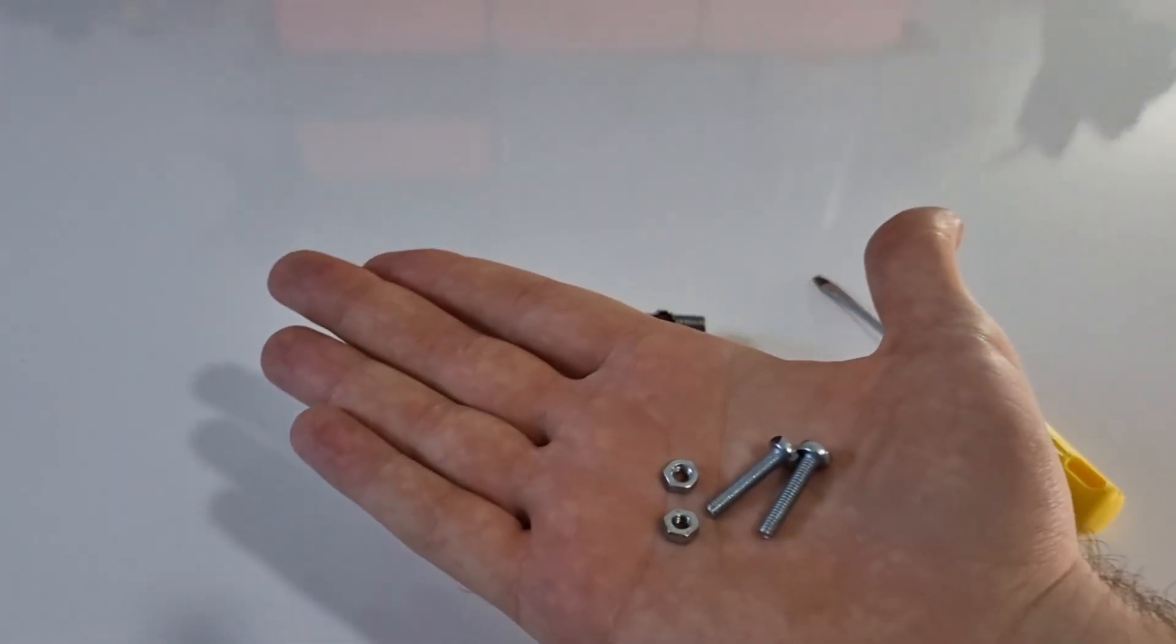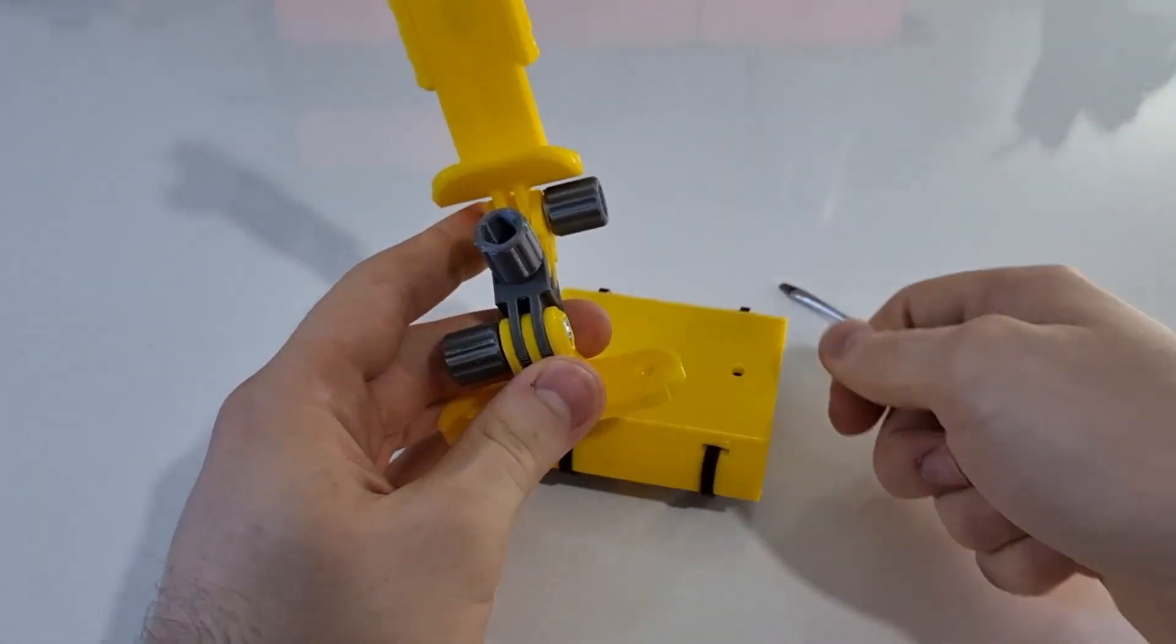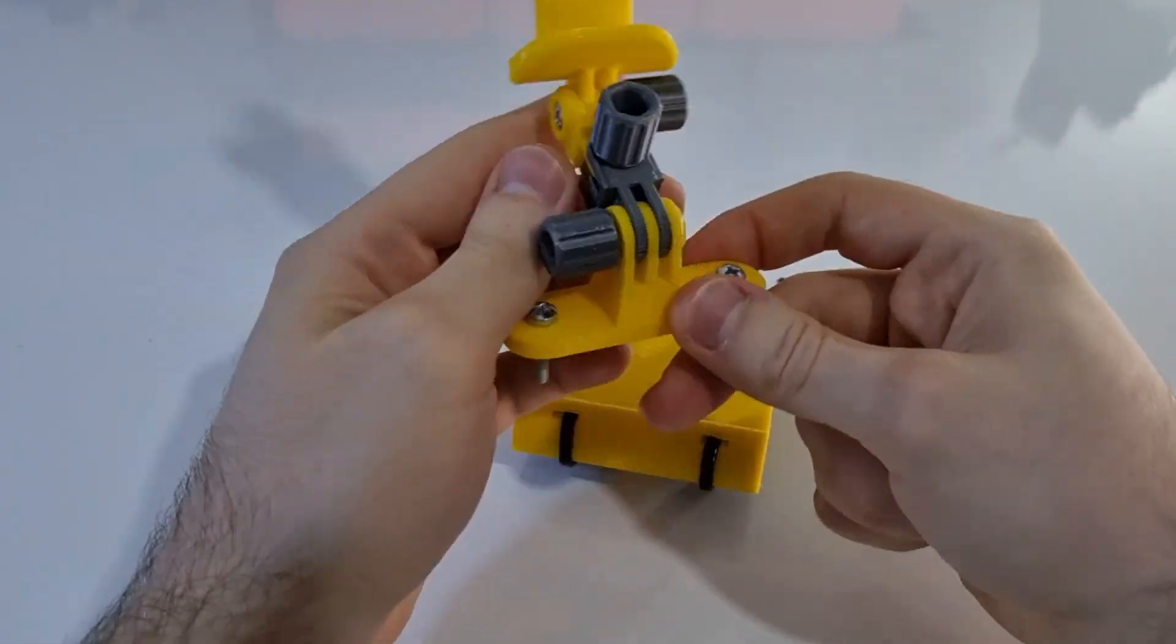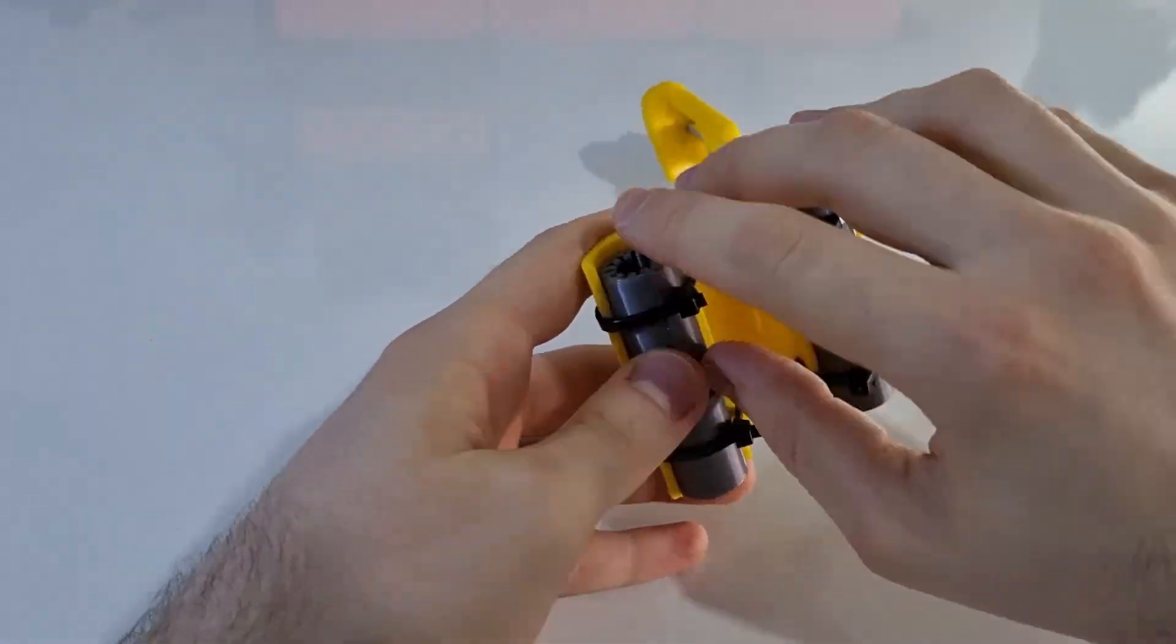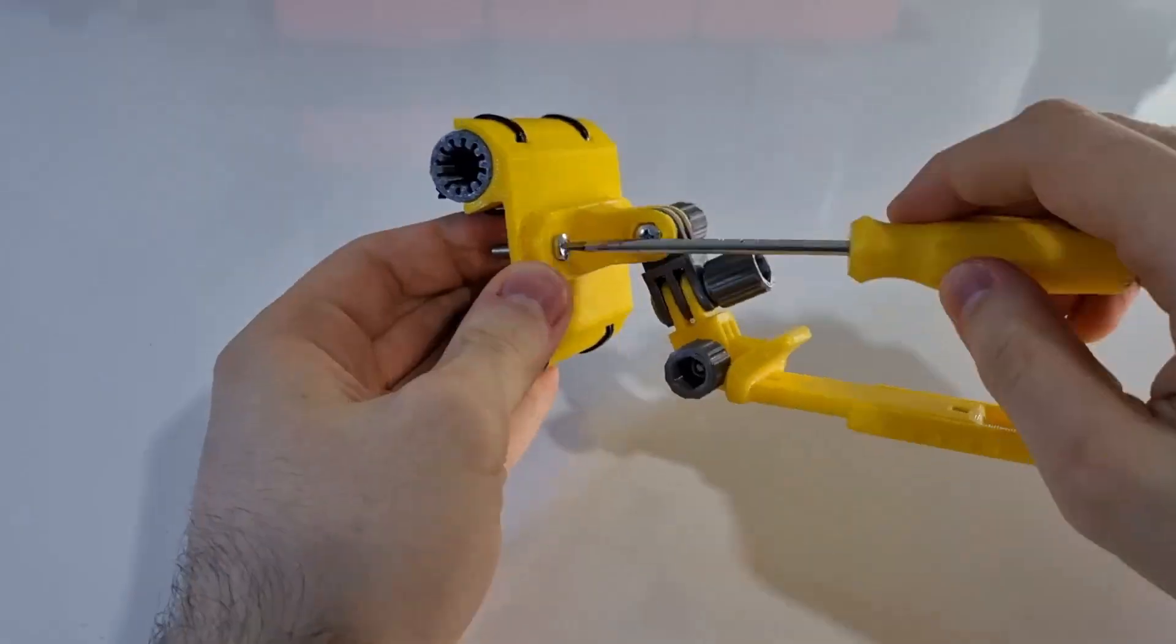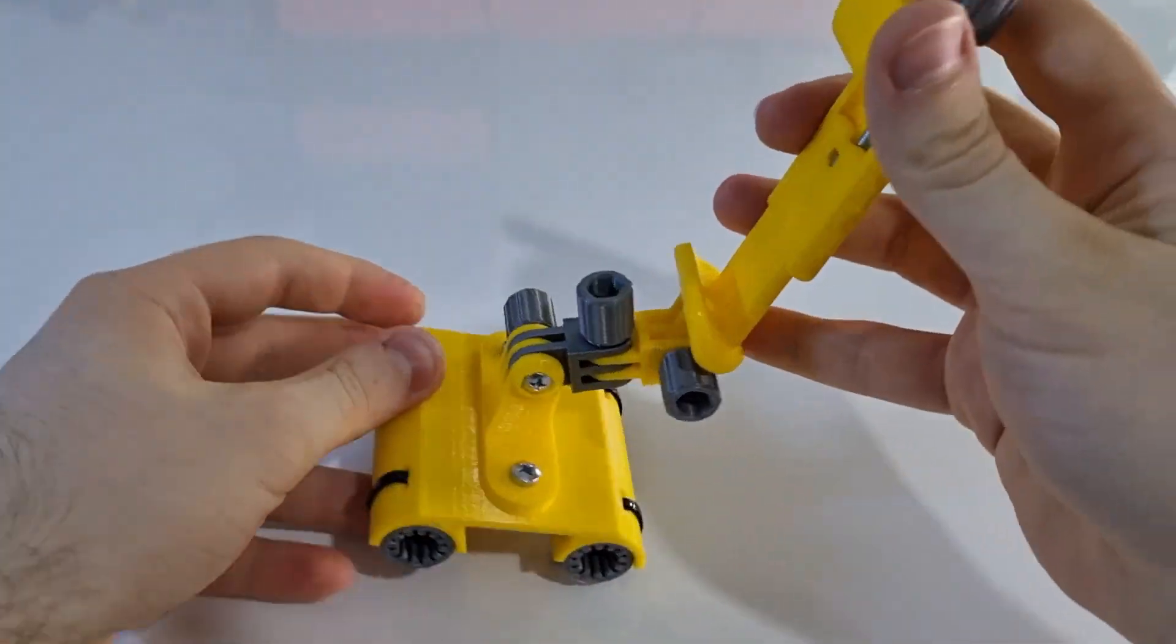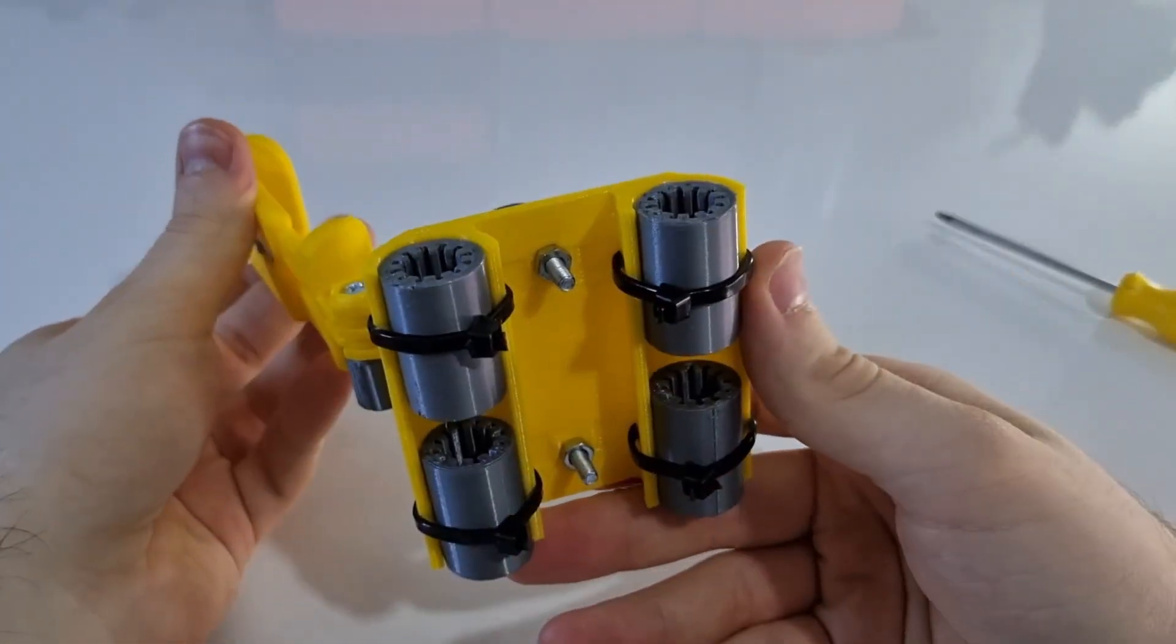So let's attach the phone holder to the slider body with these two bolts. Okay it looks good so let's continue.